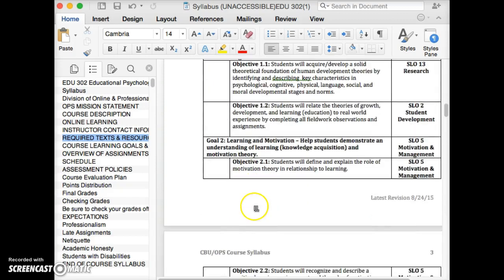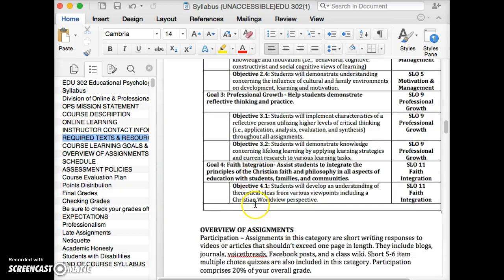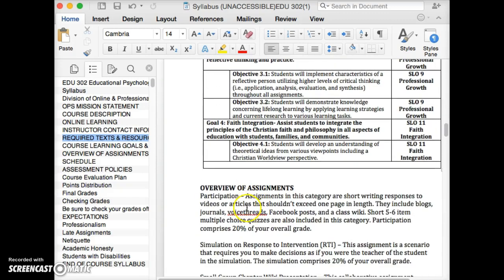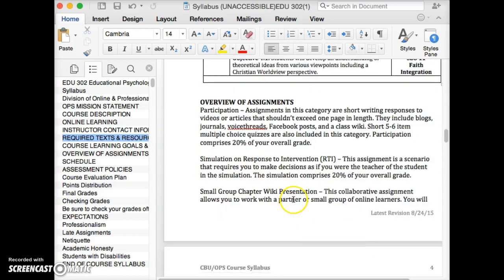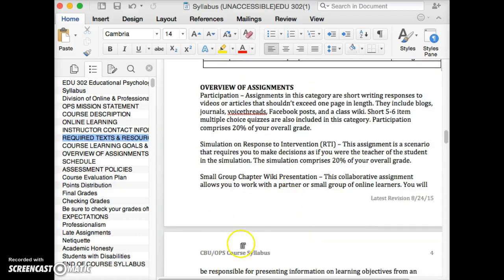Check out the learning goals on your own, and we're going to spend most of our time on the overview of the assignments.